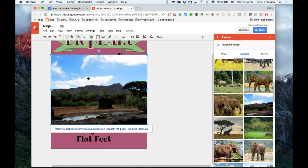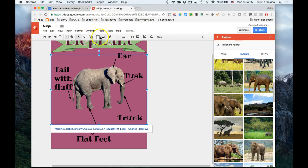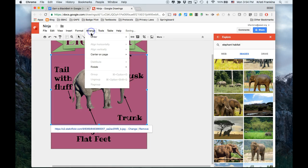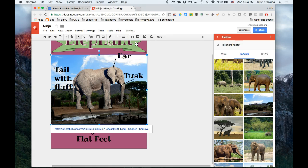And I need to send it behind the elephant and the words. So I'm going to go up to Arrange, Order. I'm going to first send it to the back. And then I'm going to bring it in front of the purple square.